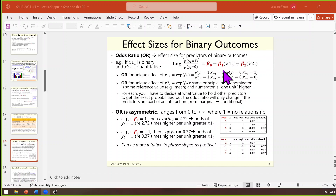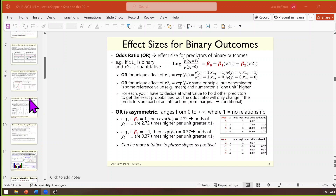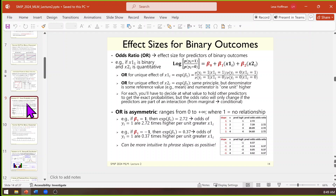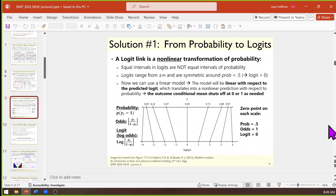What's a logit? I'll put up a picture to help you. What is a logit? The one thing you've got to know for all of this to make sense.